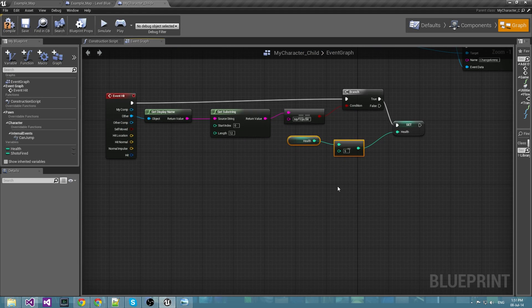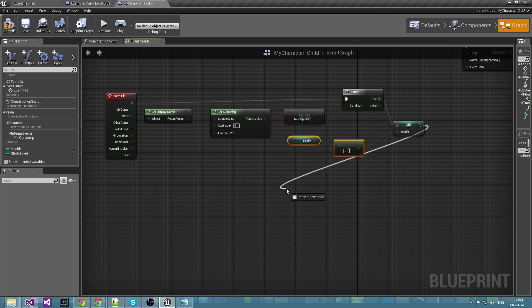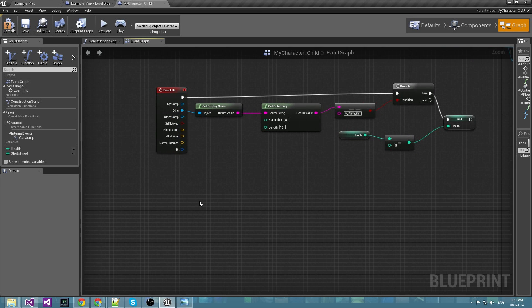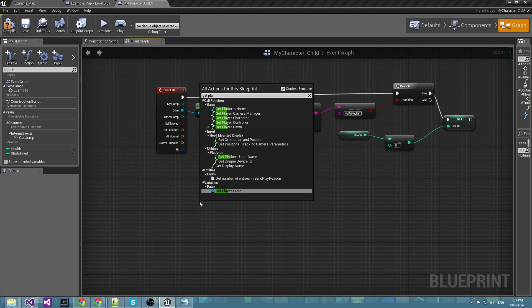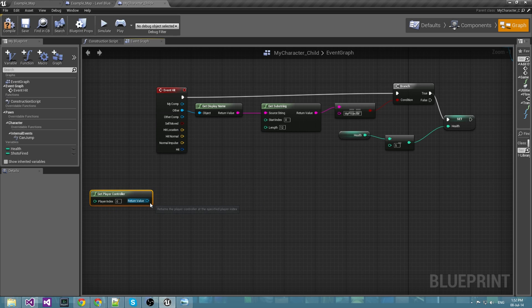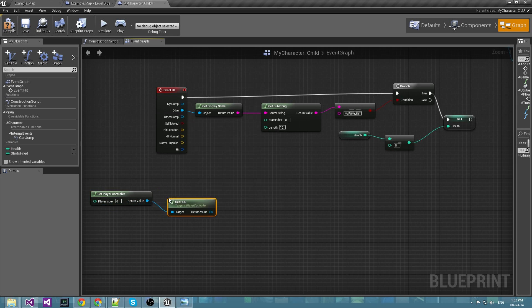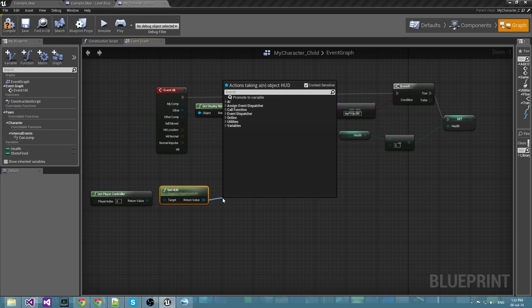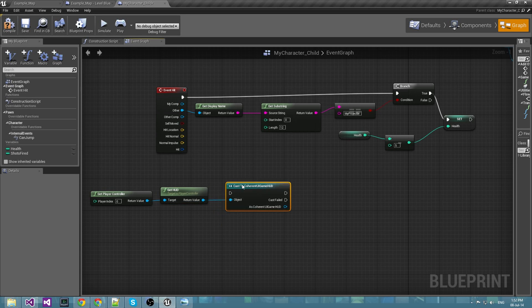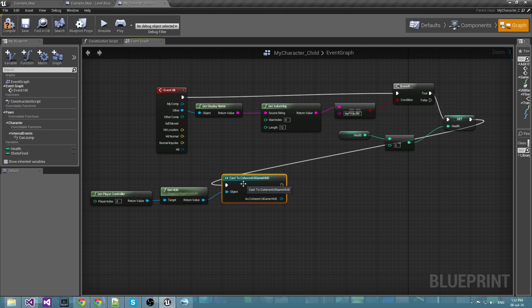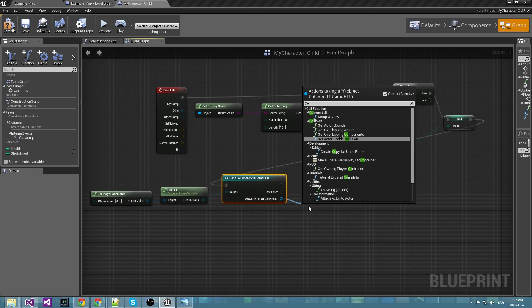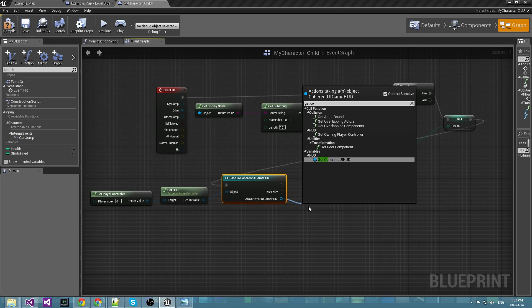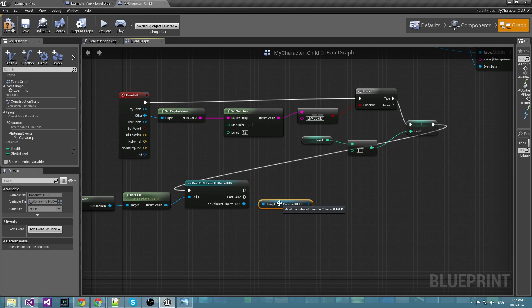And then we have to send the current health to the HUD. To do this we have to get the HUD again from the player controller, cast it to the Coherent UI game HUD class, and get the Coherent UI HUD.